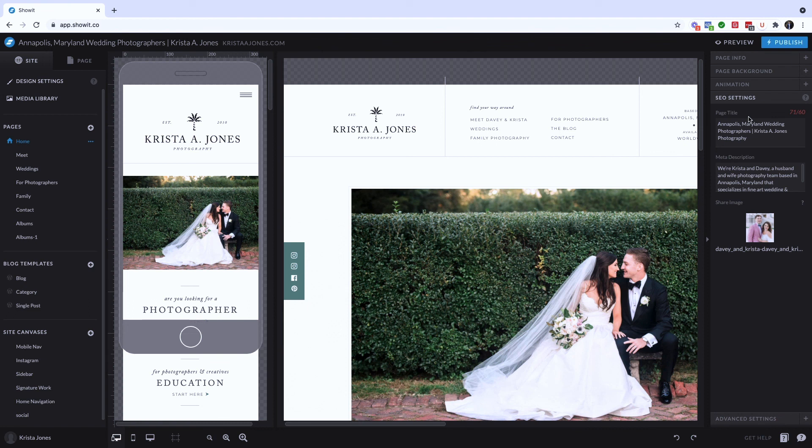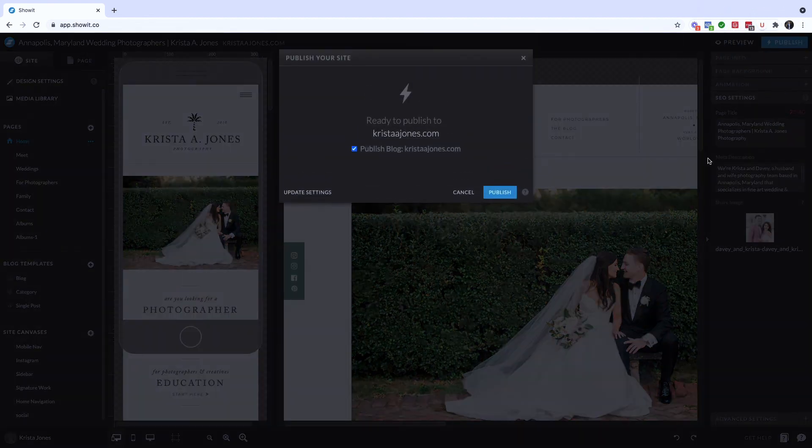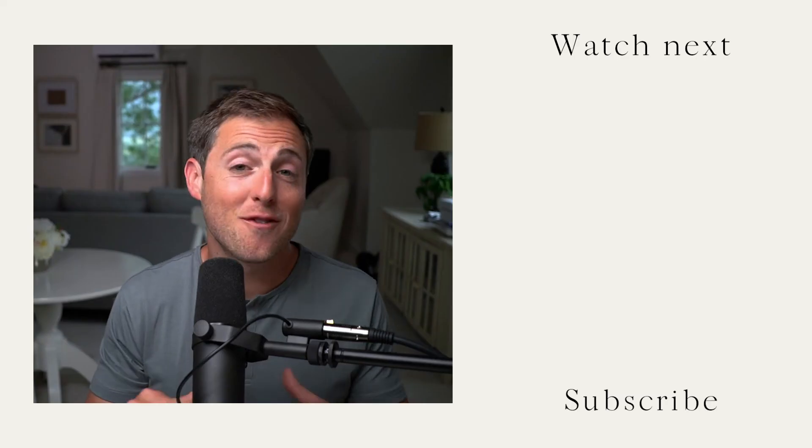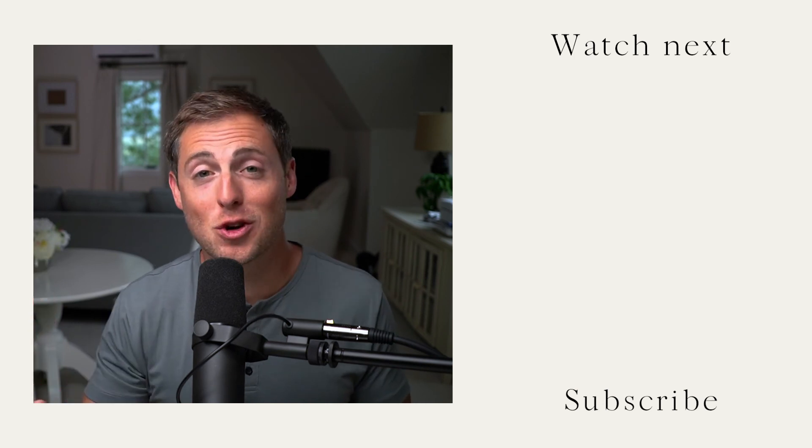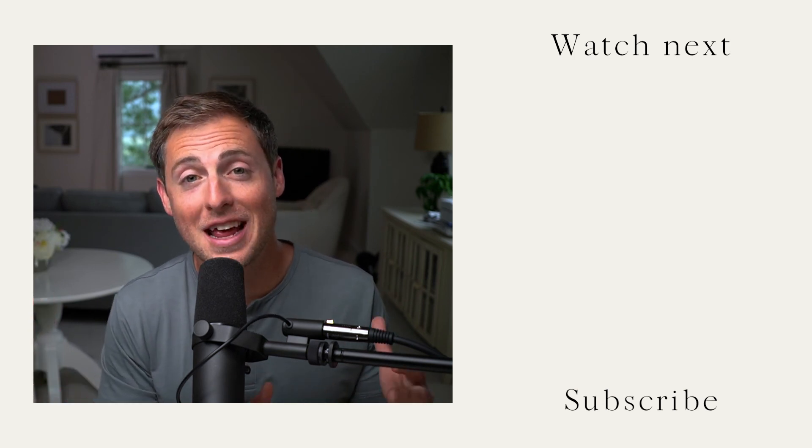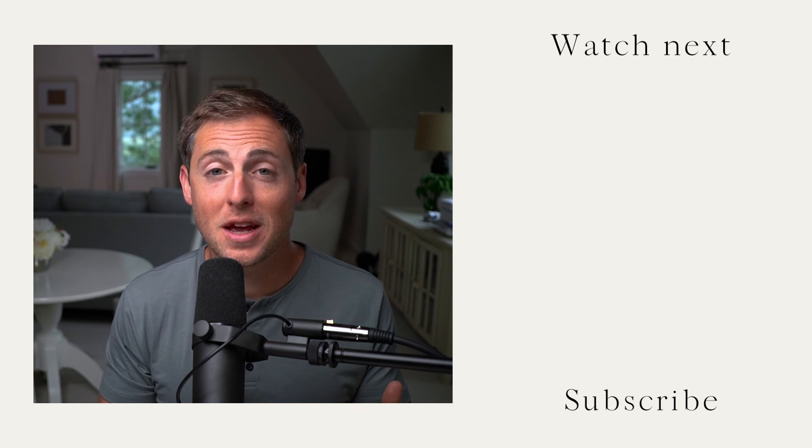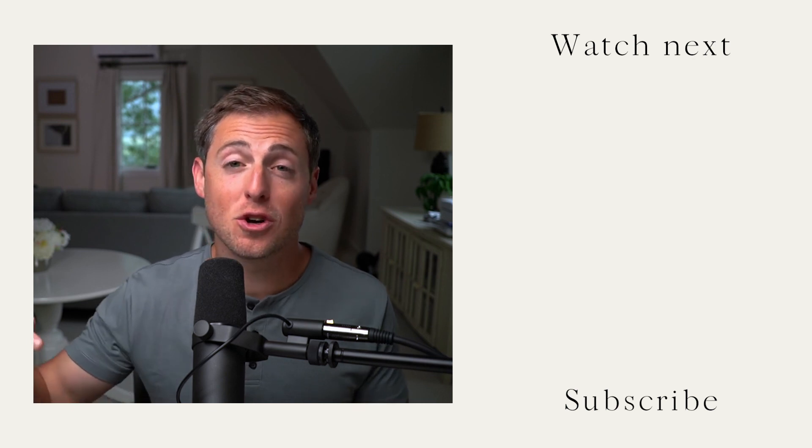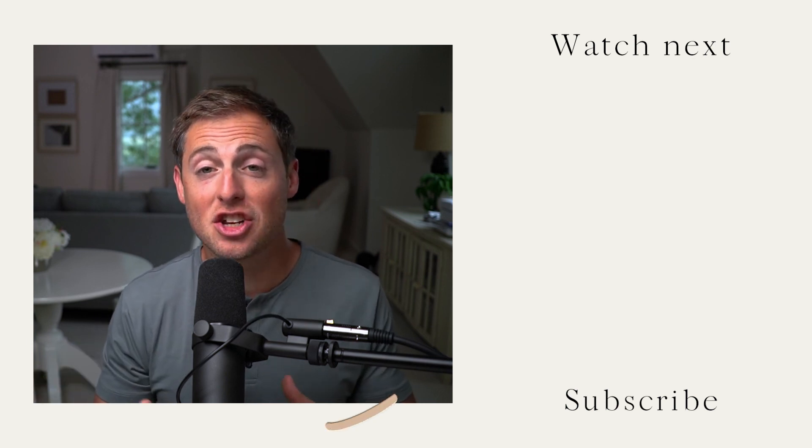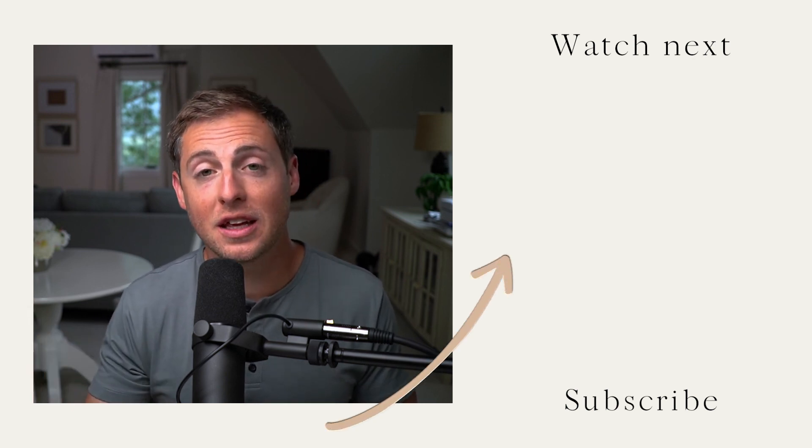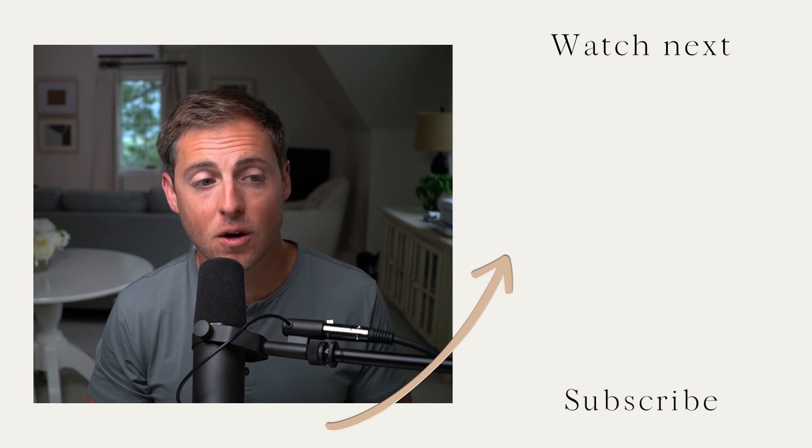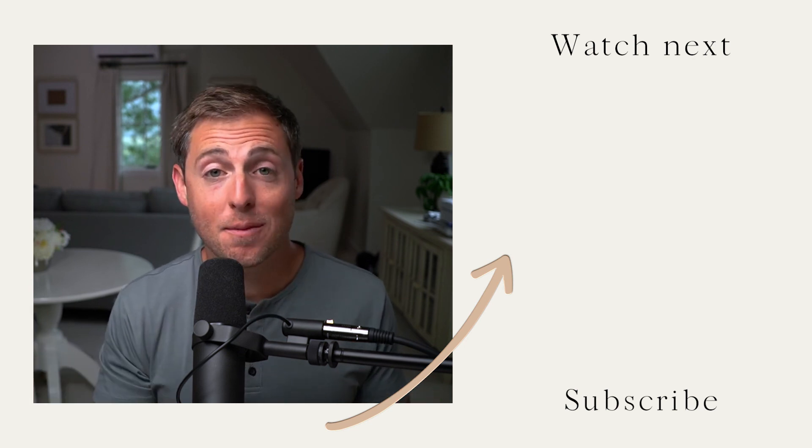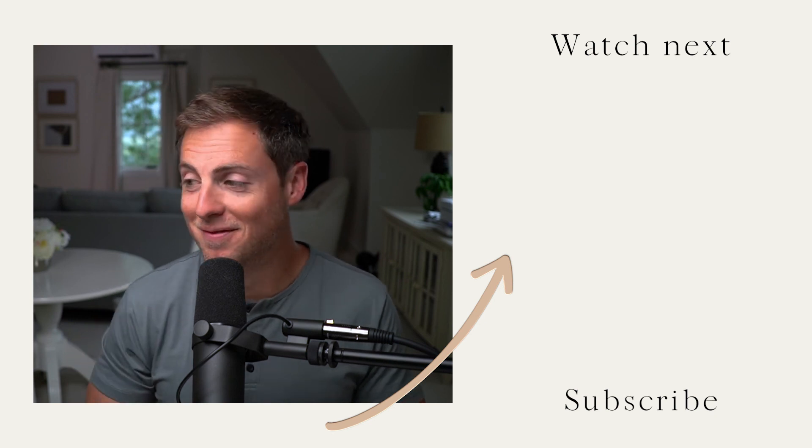And last but not least, make sure that you come up here and hit publish when you're done. All right, there you go. That's everything you need to know about optimizing your ShowIt website using ShowIt's built in SEO tools. For more information like this, be sure to subscribe to this page and check out the SEO resources that we've linked to in the description below this video. And if you have any questions, leave them in the comments below this video. We want to answer them. Peace.